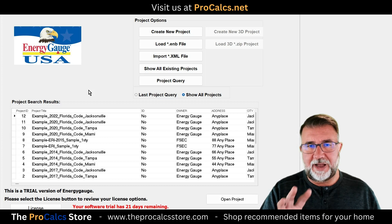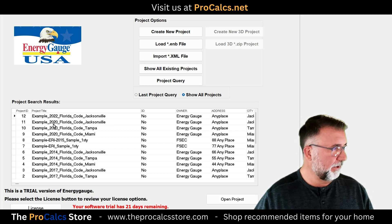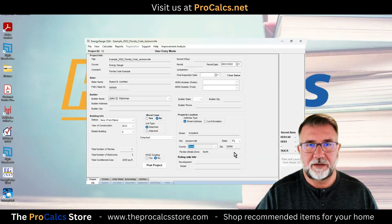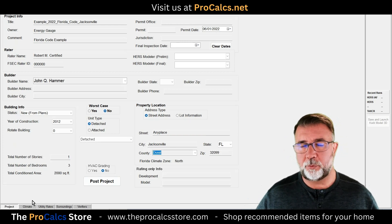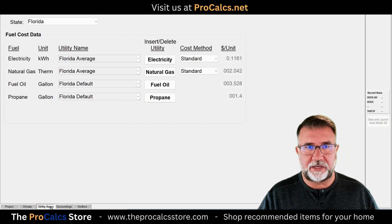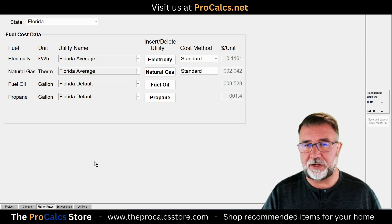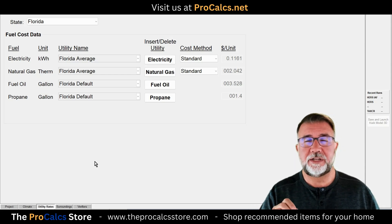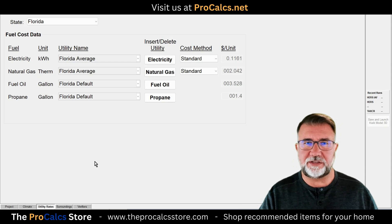Energy Gauge allows you to input information directly. You can click on an example project, open it, and manually enter everything about the house — the climate, where it's located, and utility rates for a basic energy calculation. For Energy Star or HERS ratings, which are a higher-end level of energy calculation, you'd get into standard utility rates and surroundings. But for basic energy calculations, sometimes you don't need to go into that.